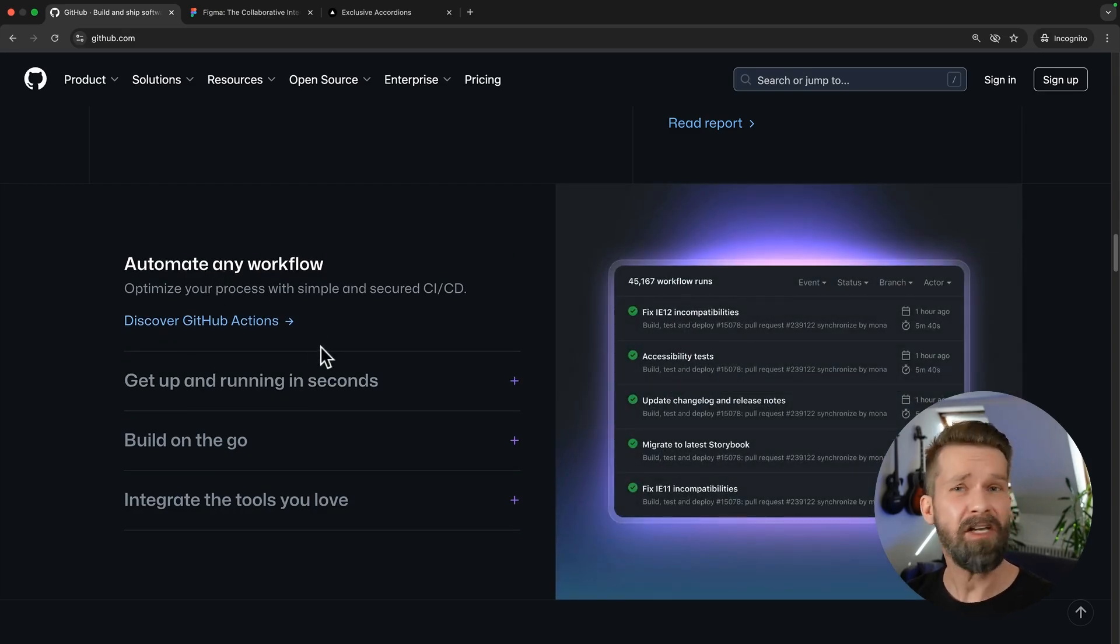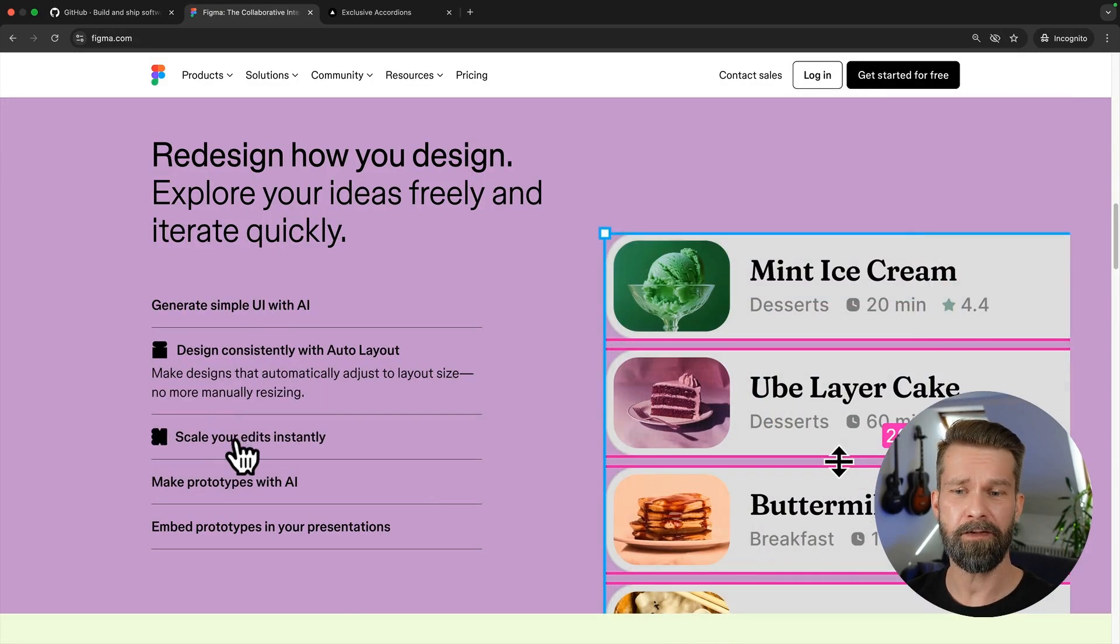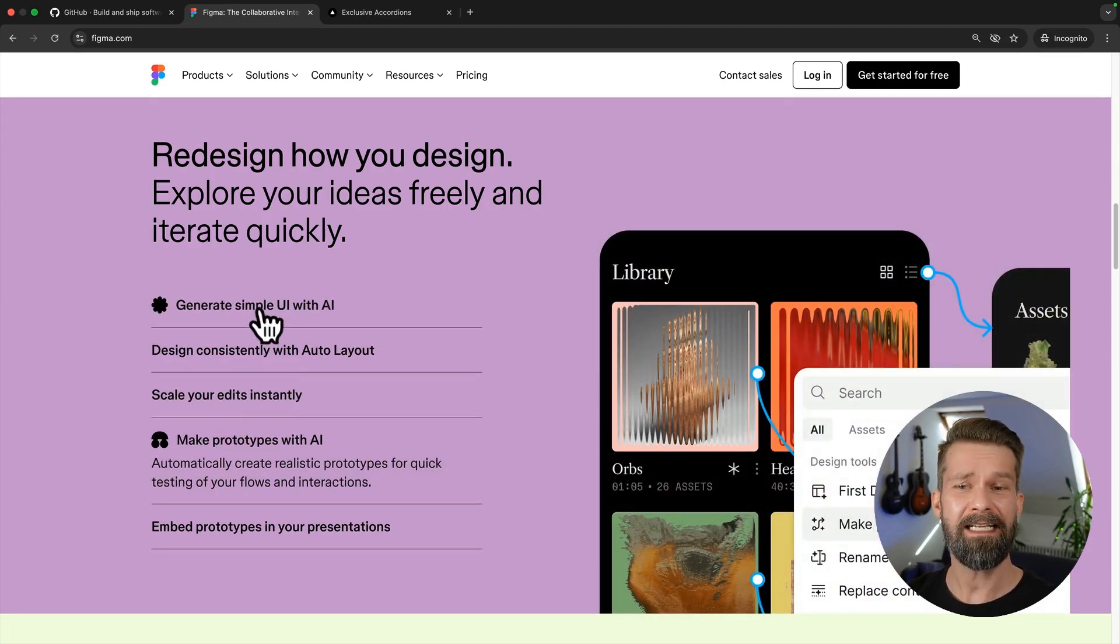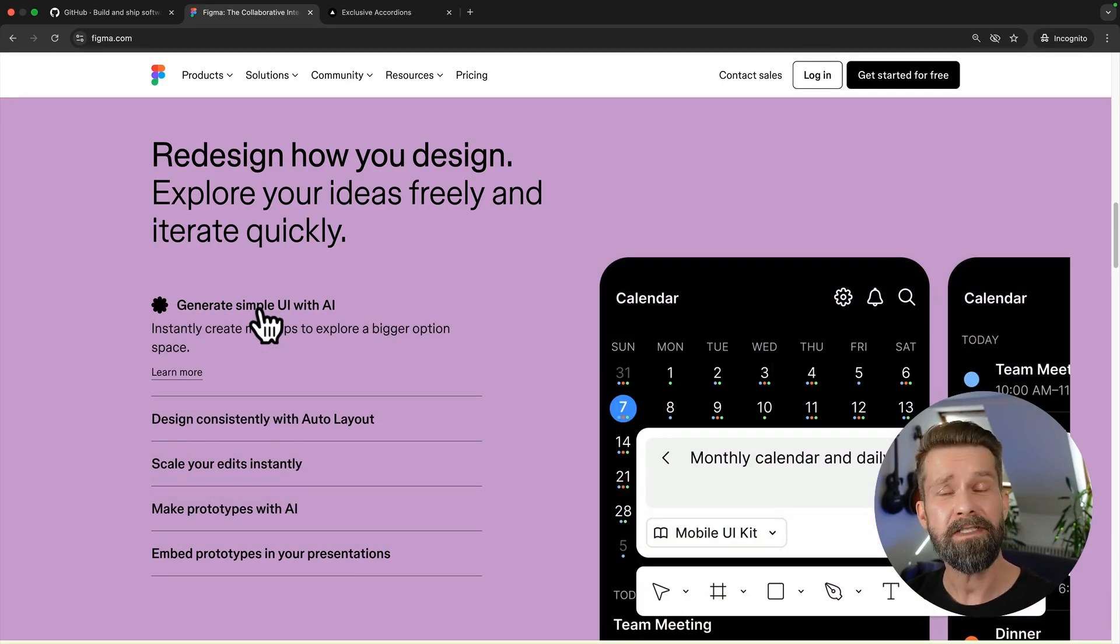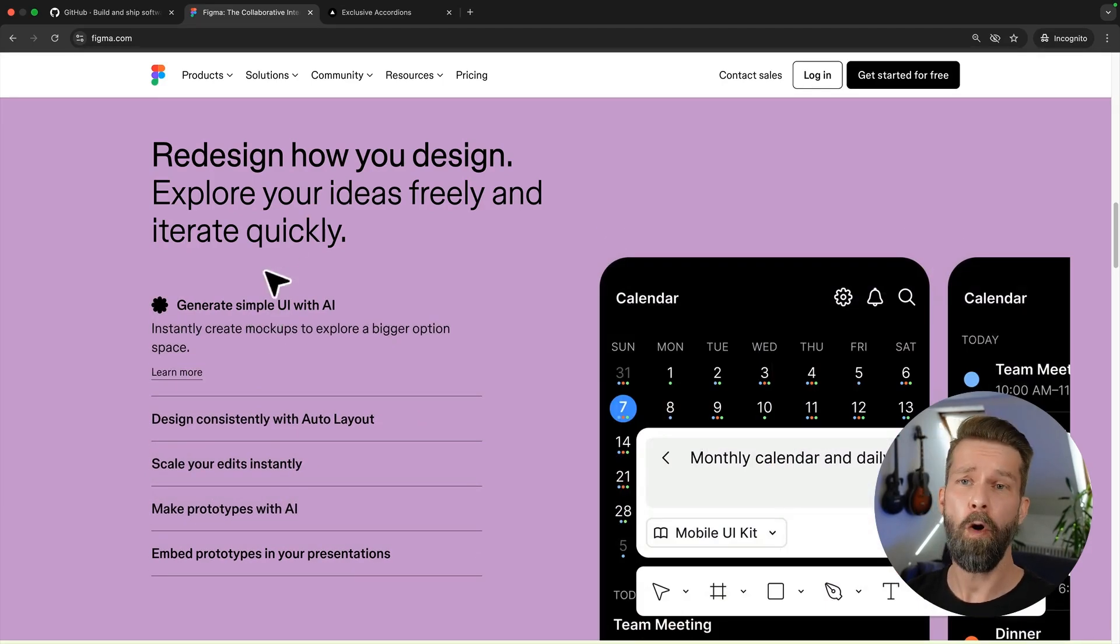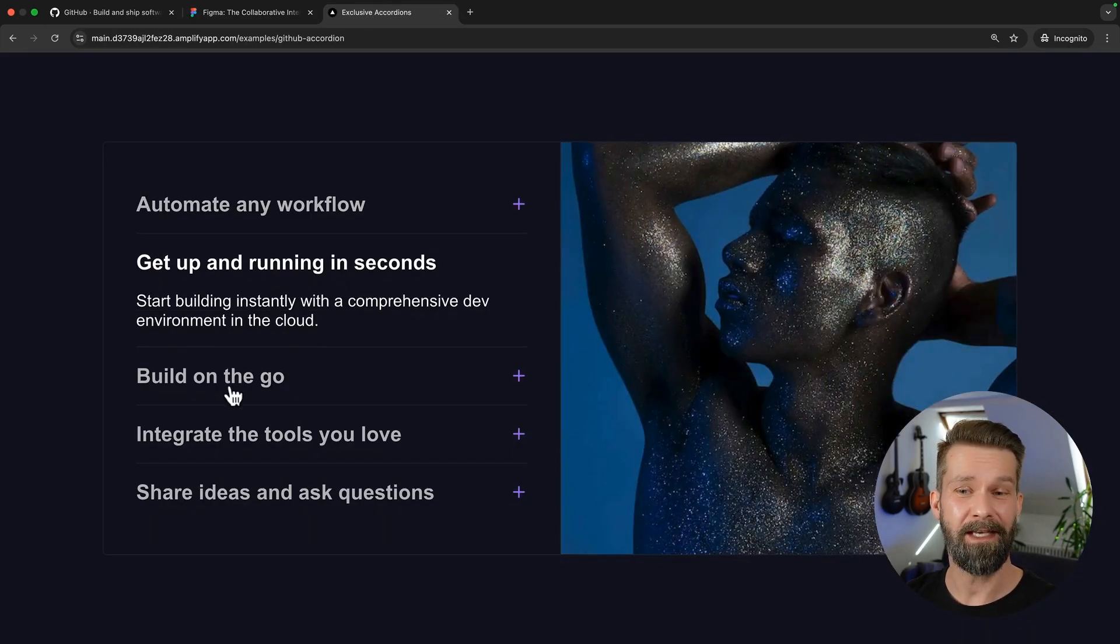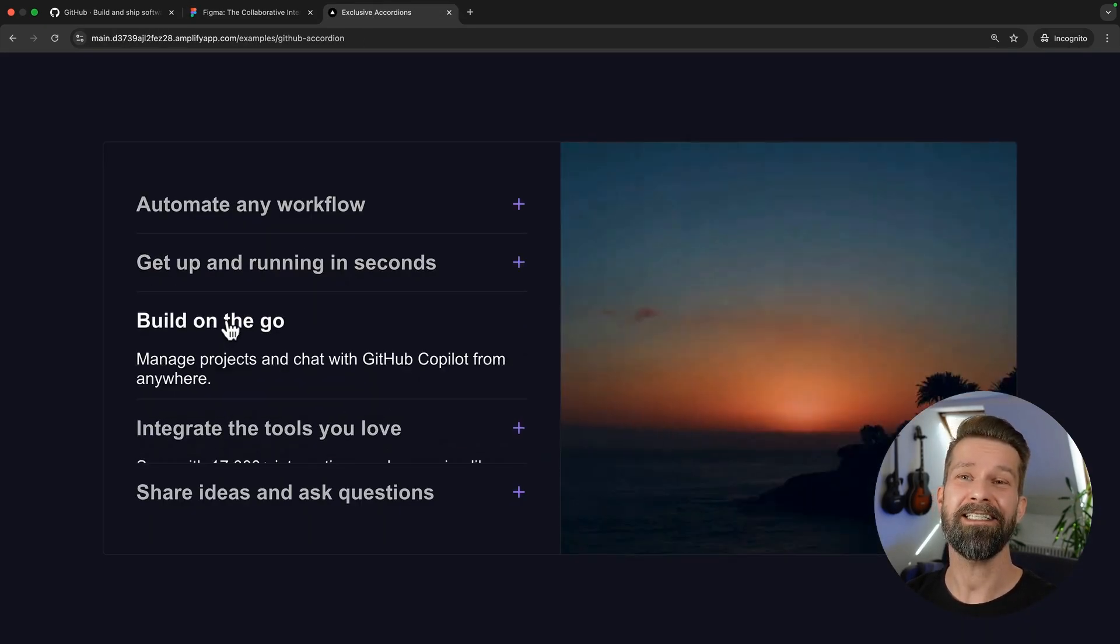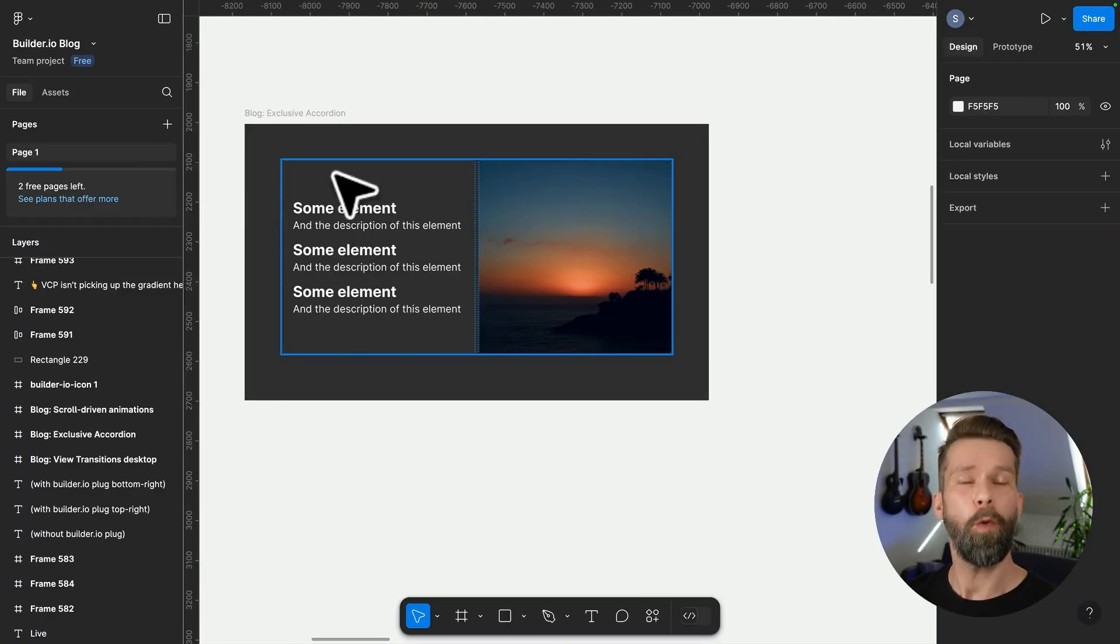And it's not only github. When we go to figma.com, we will discover a similar component that is pretty much doing the same thing. And these components are usually done with a whole lot of JavaScript. But what if I told you that you can do something similar with modern CSS today? Let me show you how.